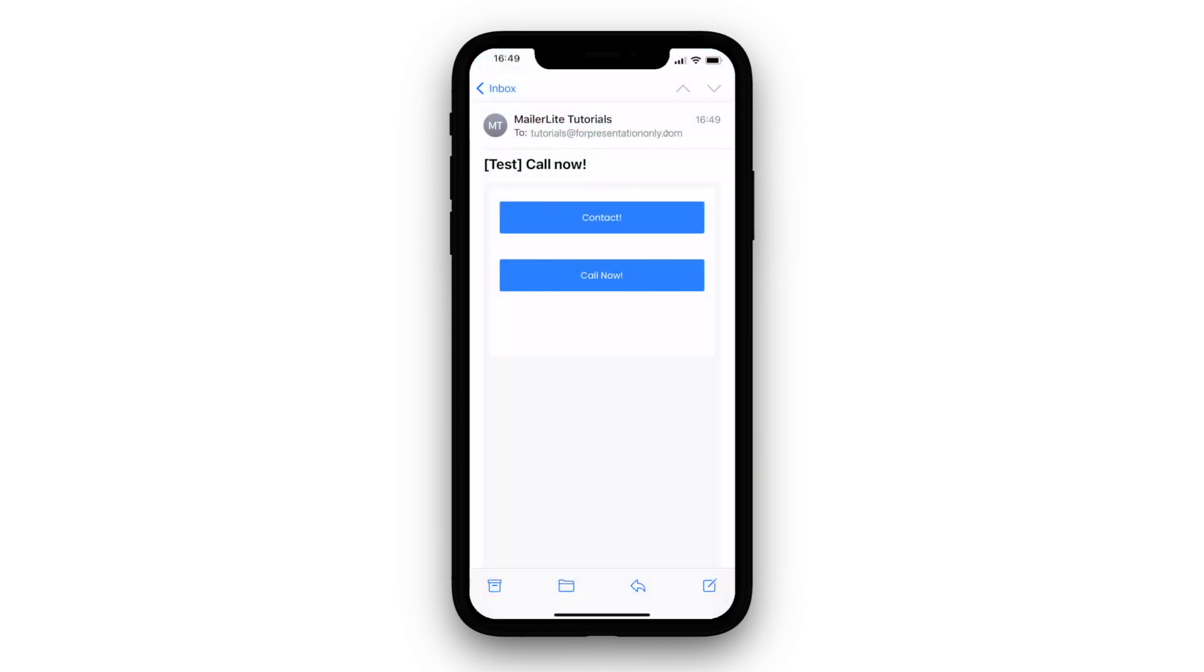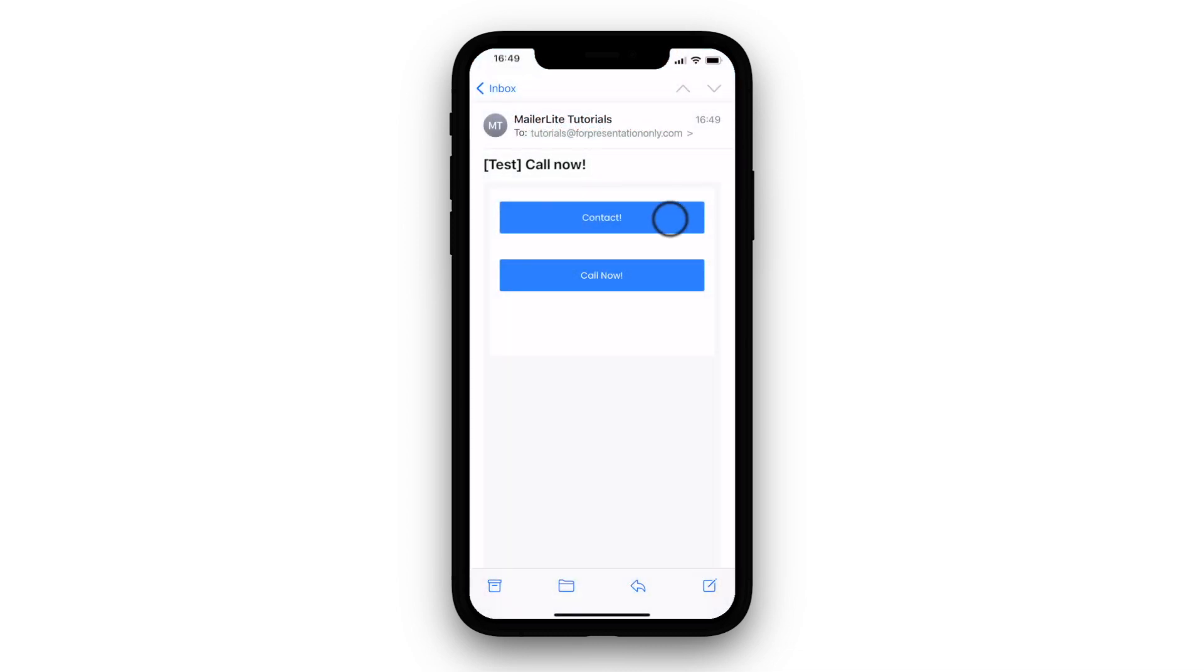To test the email button, click contact. And now you can see that my mail app has successfully created a draft email.